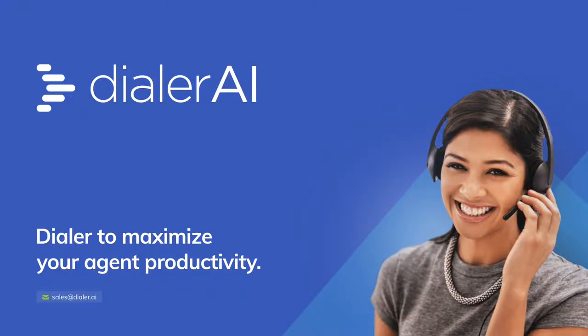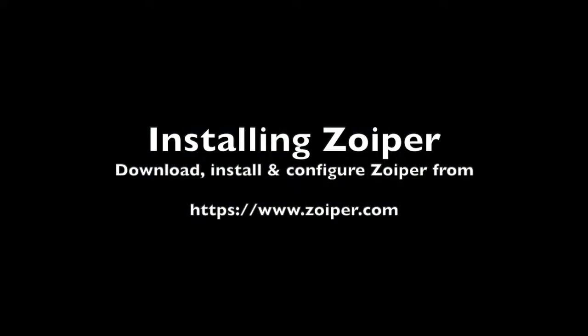Welcome to Dialer AI. Today we're going to look at installing Zoiper on your Windows computer and registering it to Dialer AI.